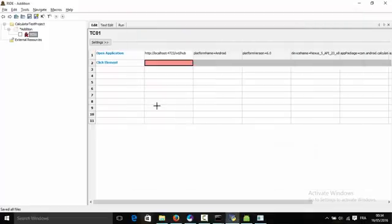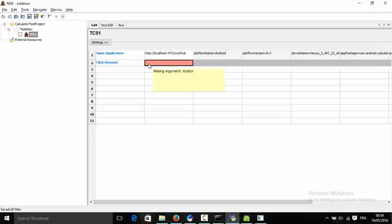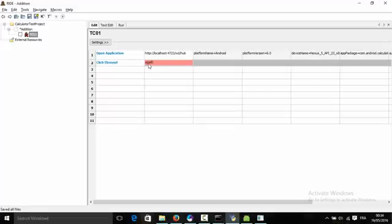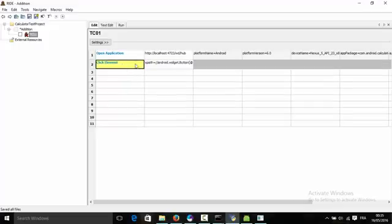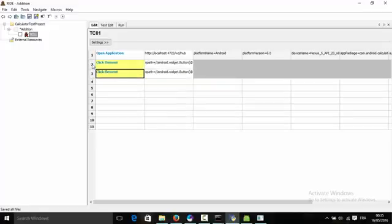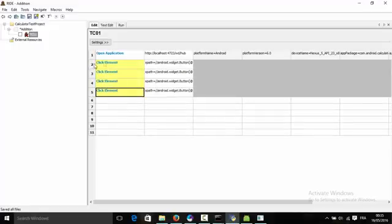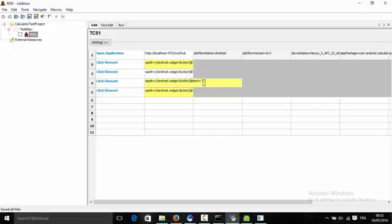We will be using the text that is contained within the element. We will copy the line to make seven, then we will click on the plus sign, and then we will click on two, then we will click equals to obtain the result.